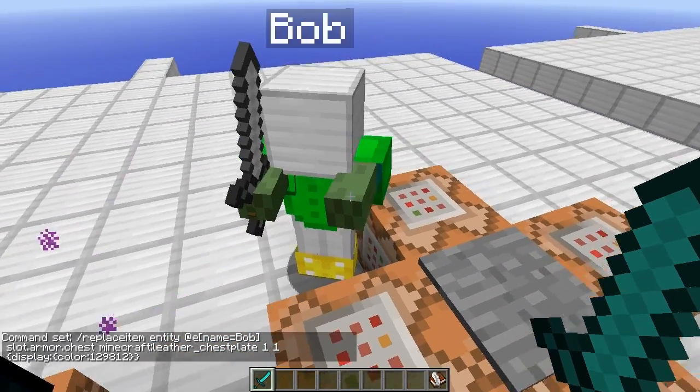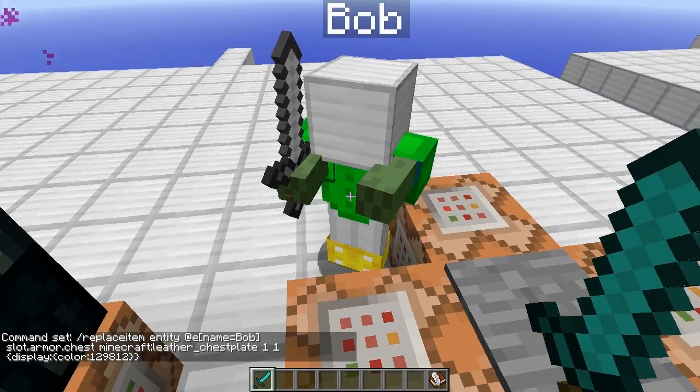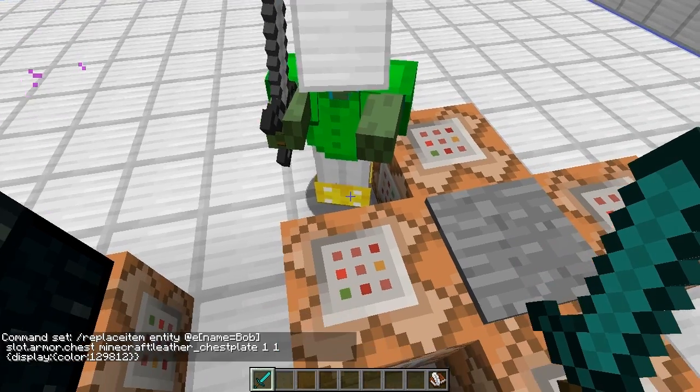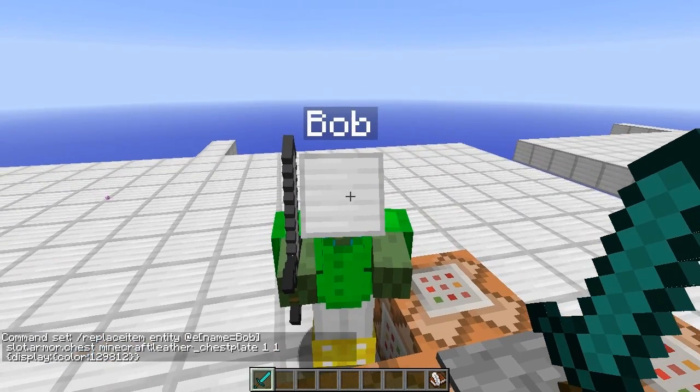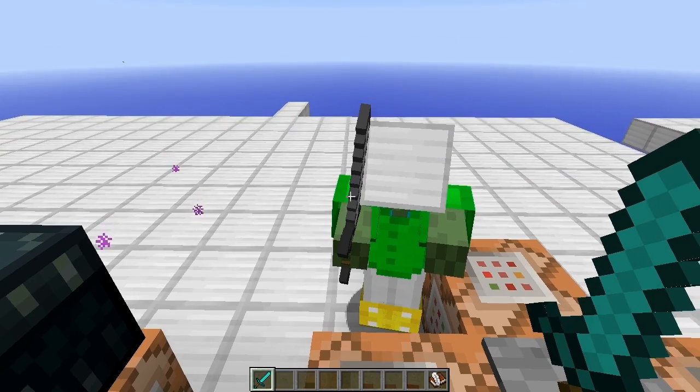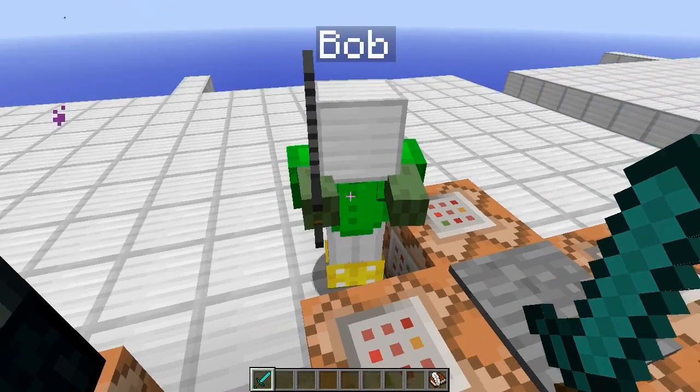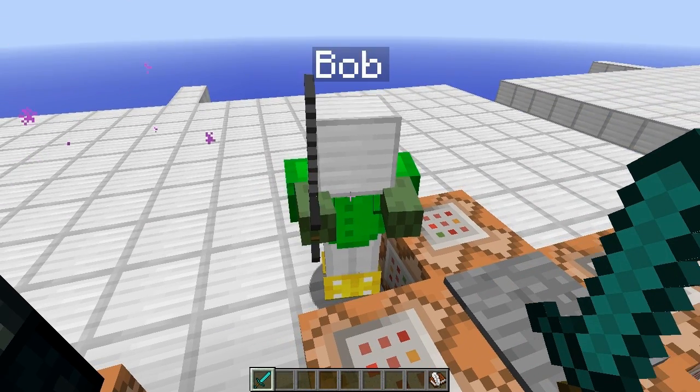So yeah, you can change the chest plate to anything you want — the legs, the pants, the head, and the sword. Very cool stuff.